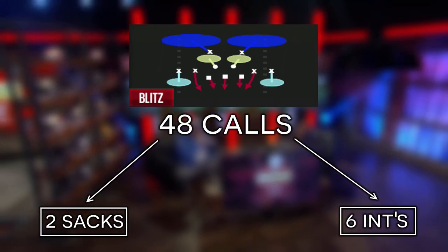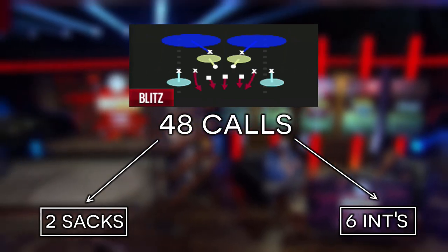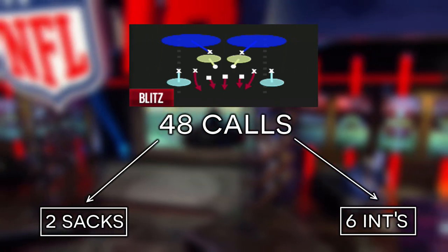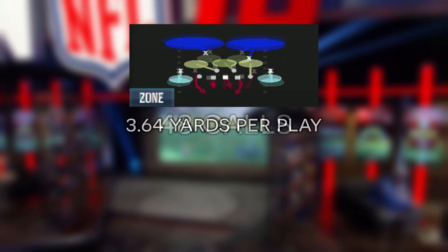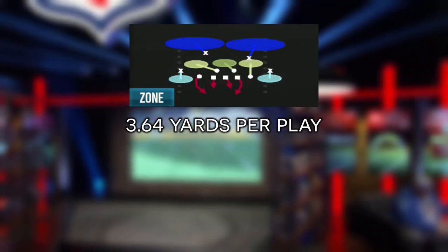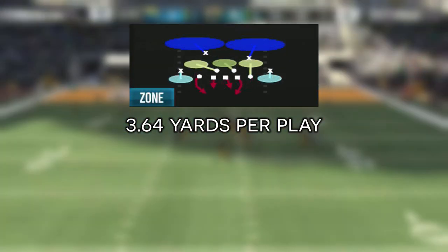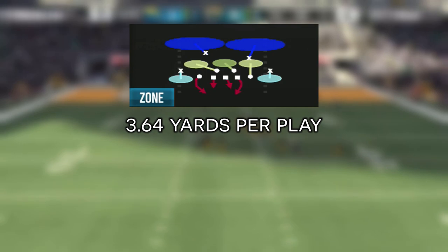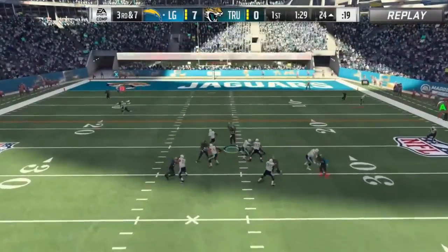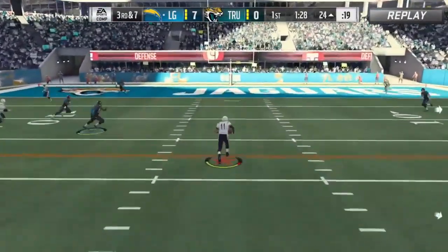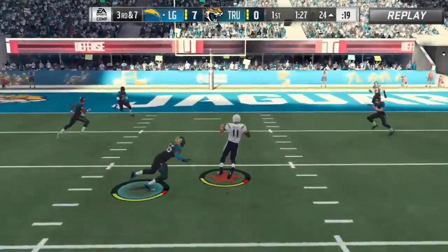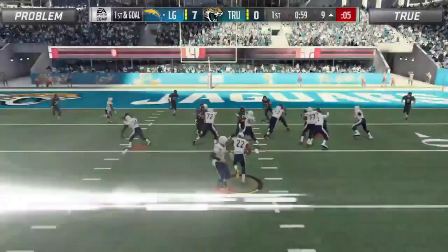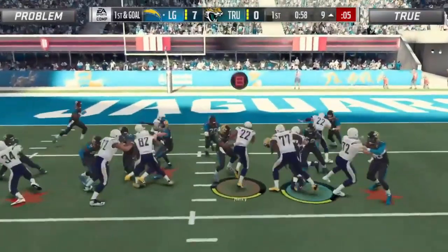In terms of stopping the run, he mainly turned to a 3-4 Odd Cover 2 Sink setup where he averaged giving up only 3.64 yards per play. In typical Problem fashion, he proved to be stout on the defensive side of the ball throughout the entire season.